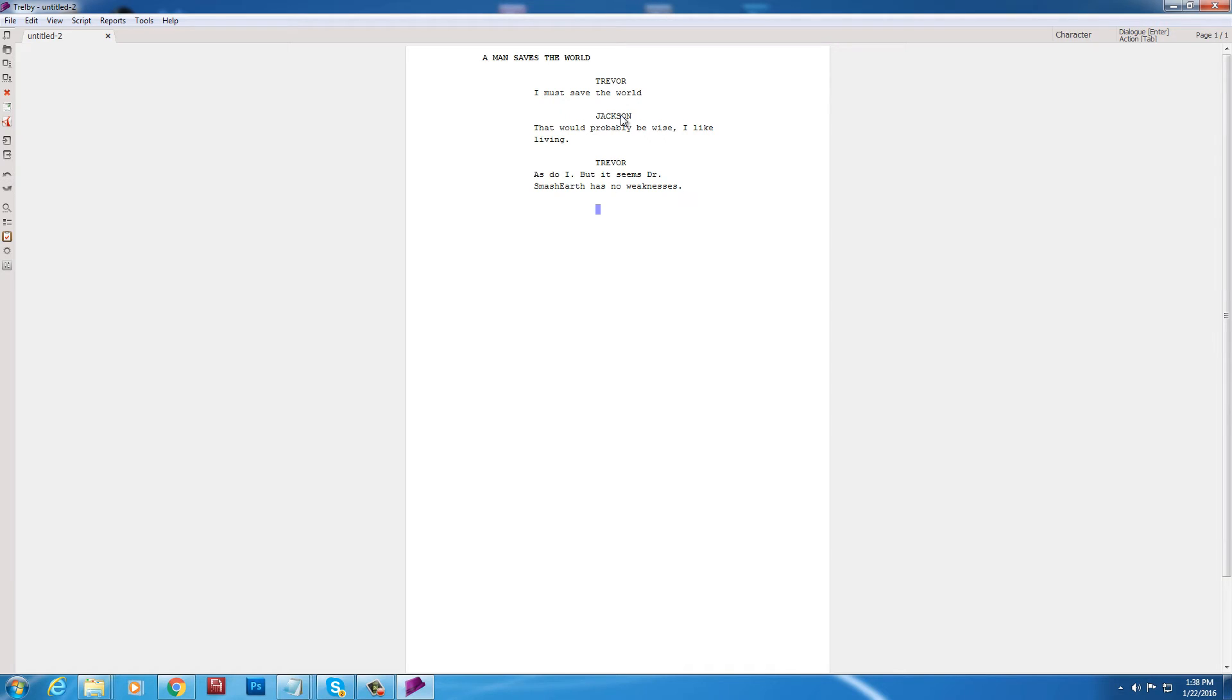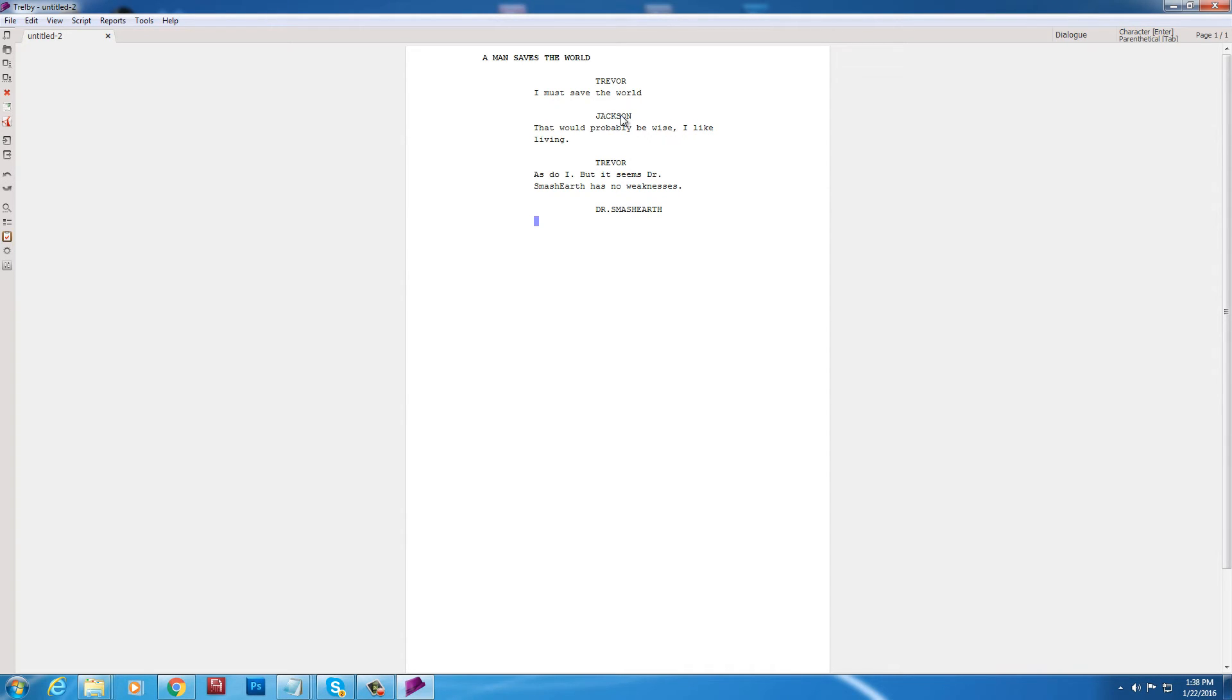Alright. Doctor Smash Mouth. Now this is. I'm in character mode right here. So it will remember that I wrote Doctor Smash Earth right here. I hit enter. Right into dialogue mode. You're right. I don't. Dun dun dun dun.